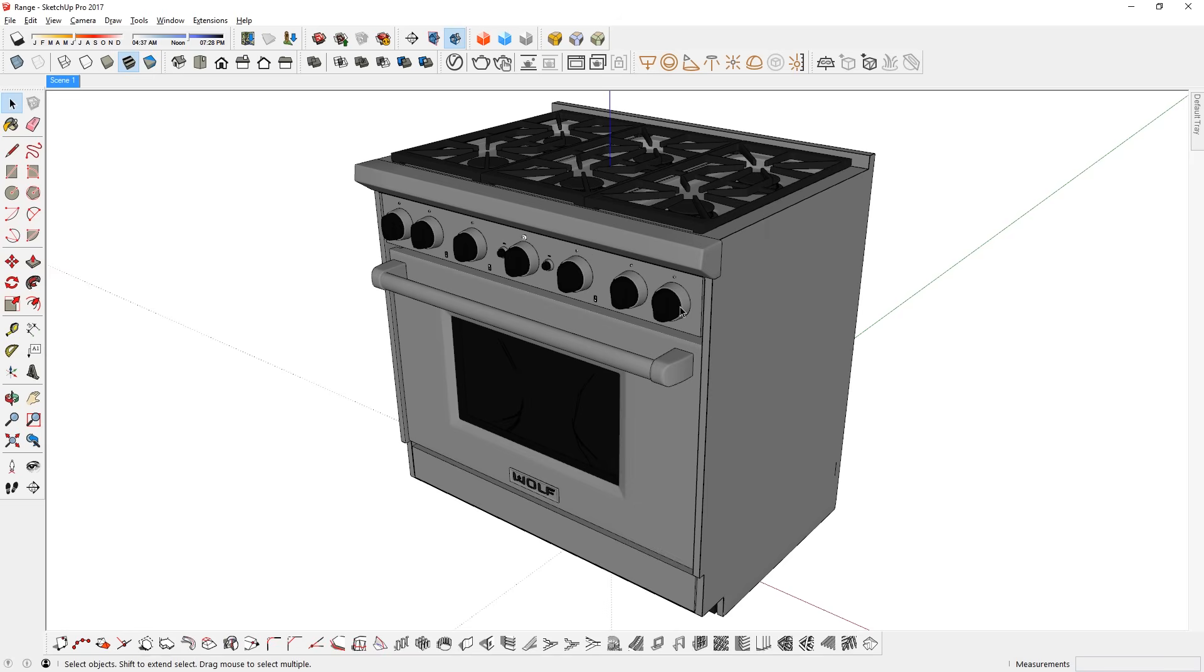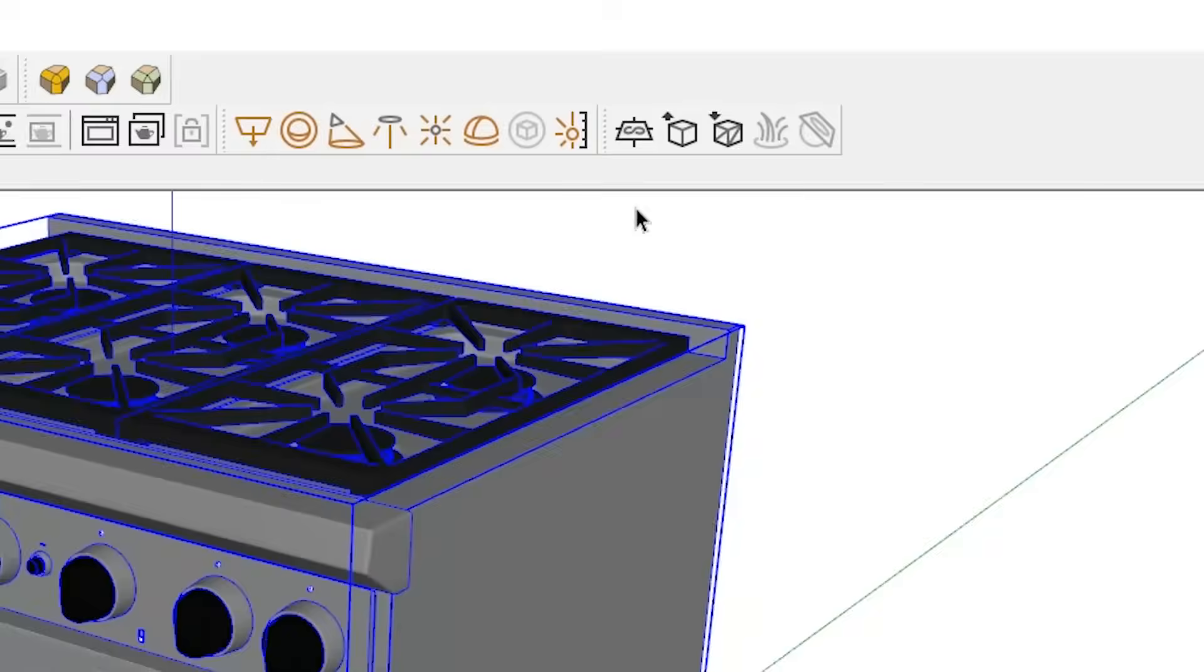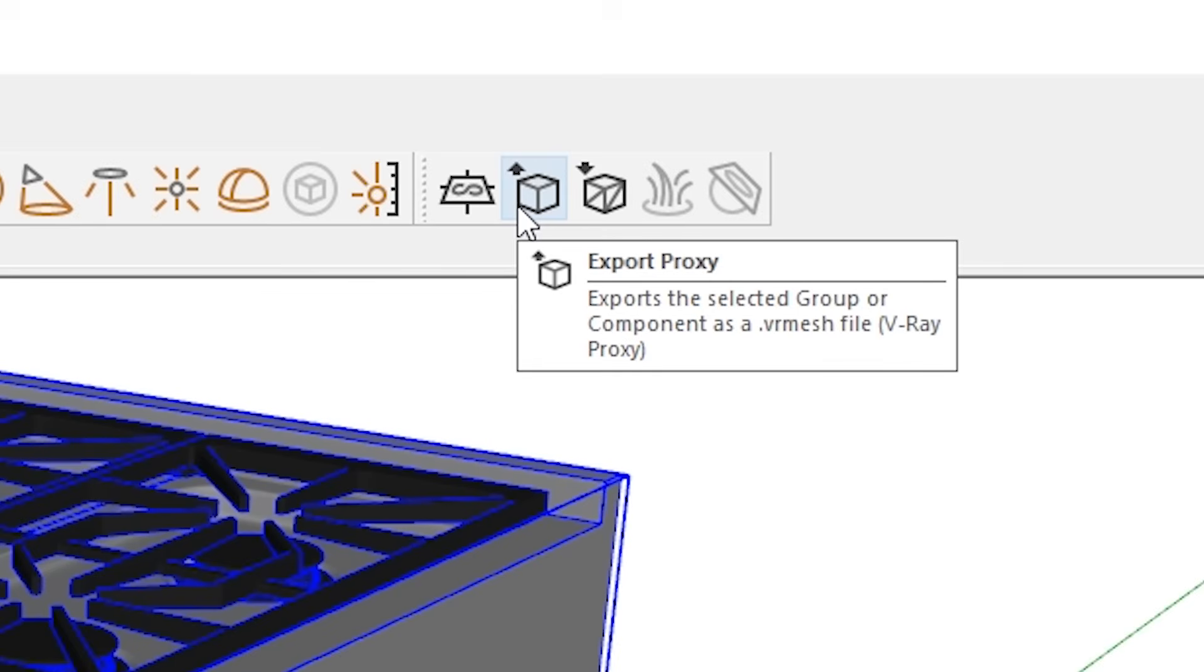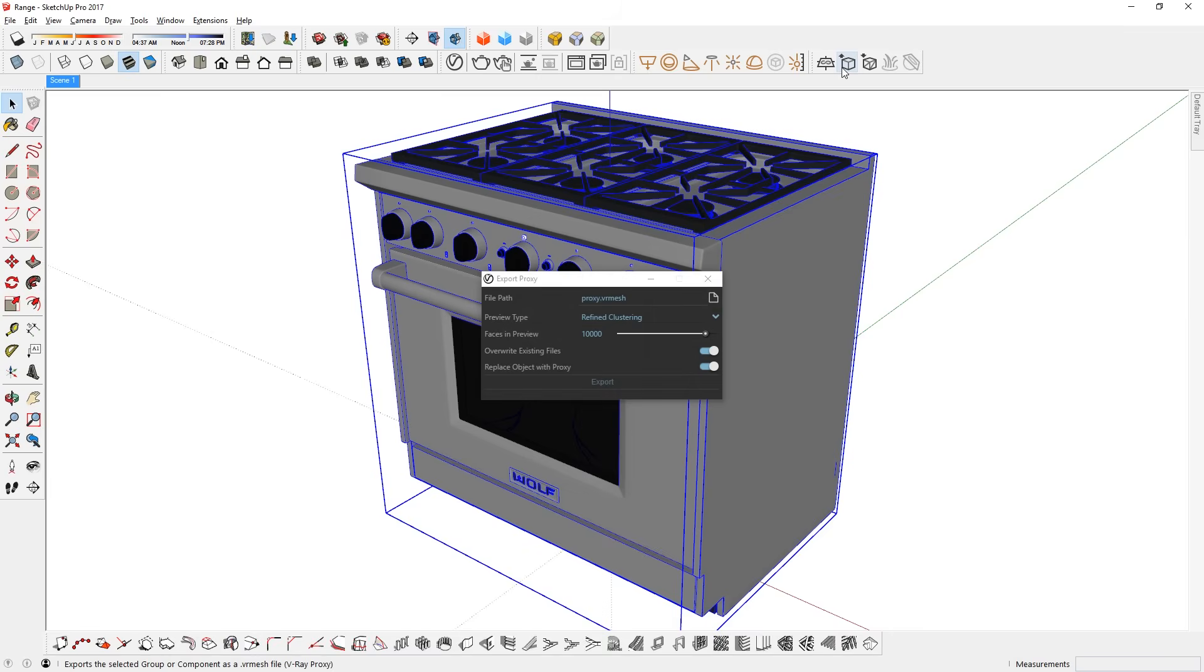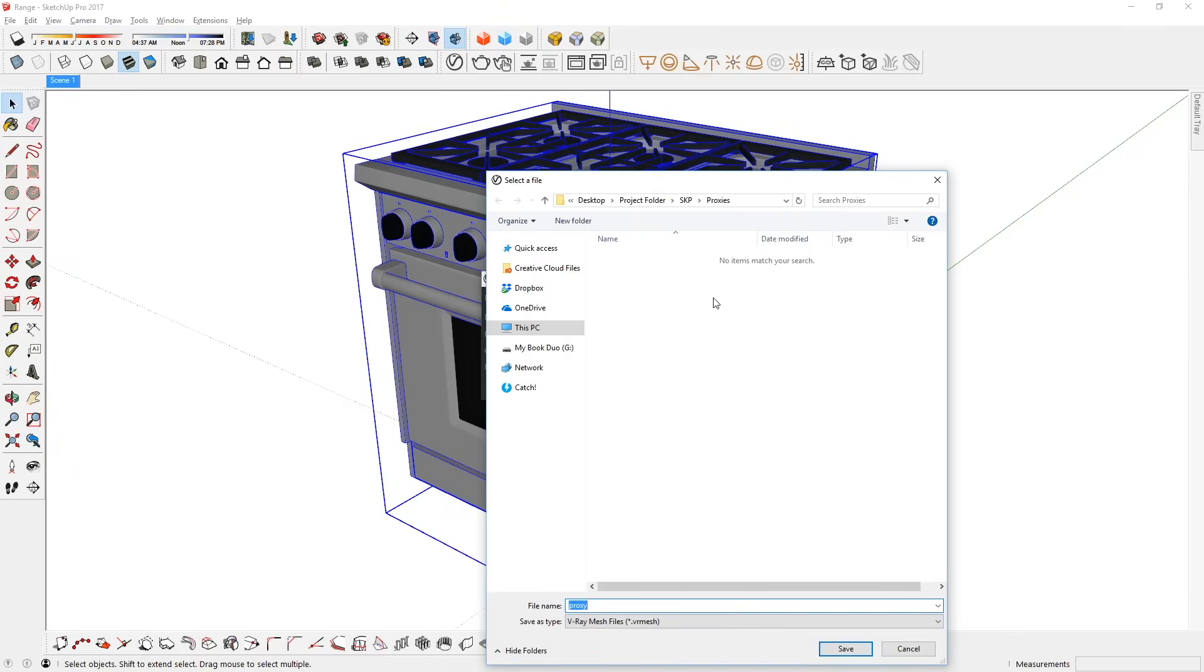Then to create the proxy, I first select the group or component that I want to make proxy. Next, I will press the Export Proxy button, located on the V-Ray Objects toolbar. Then this window will pop up. Here you can choose the file path by clicking on this button. It's a good idea to export the proxy in the same folder or subfolder as the main SketchUp file.